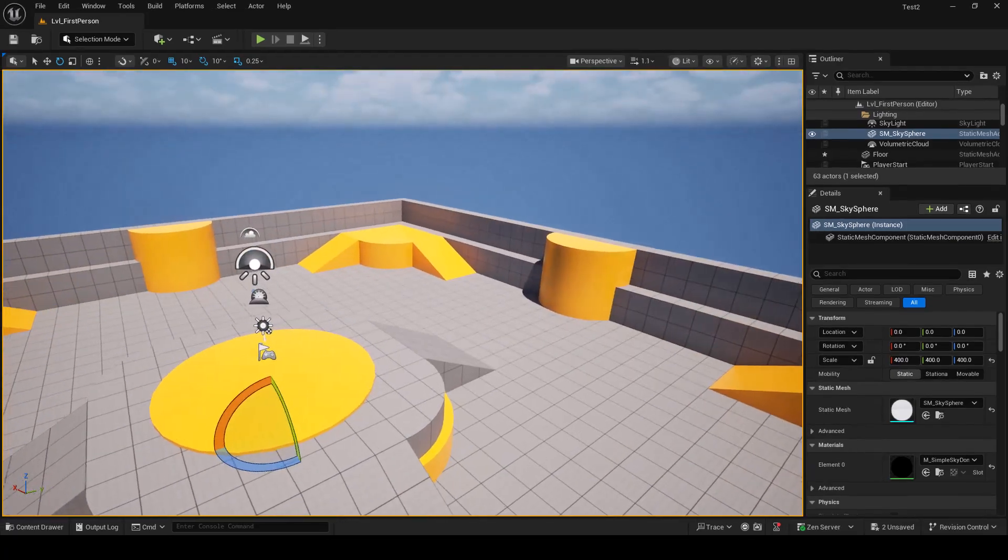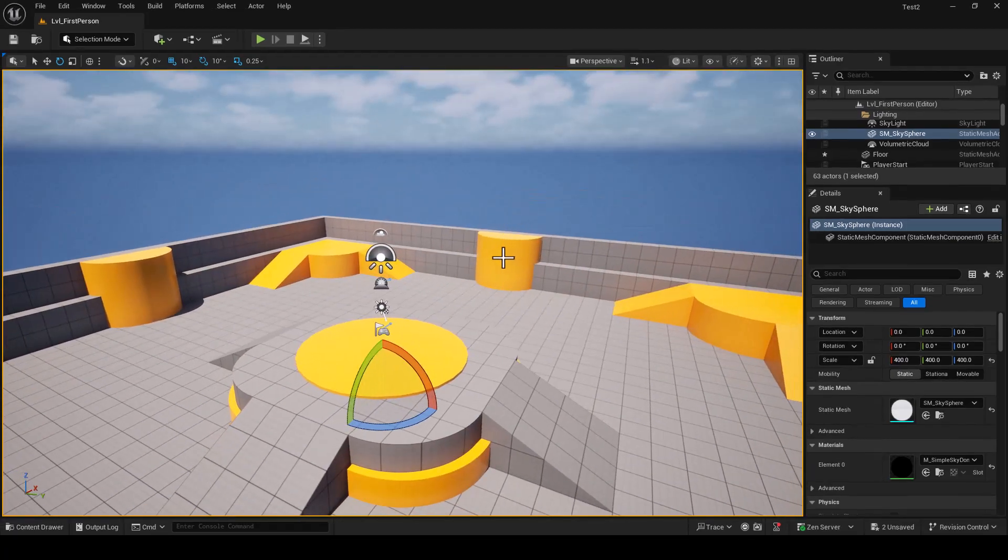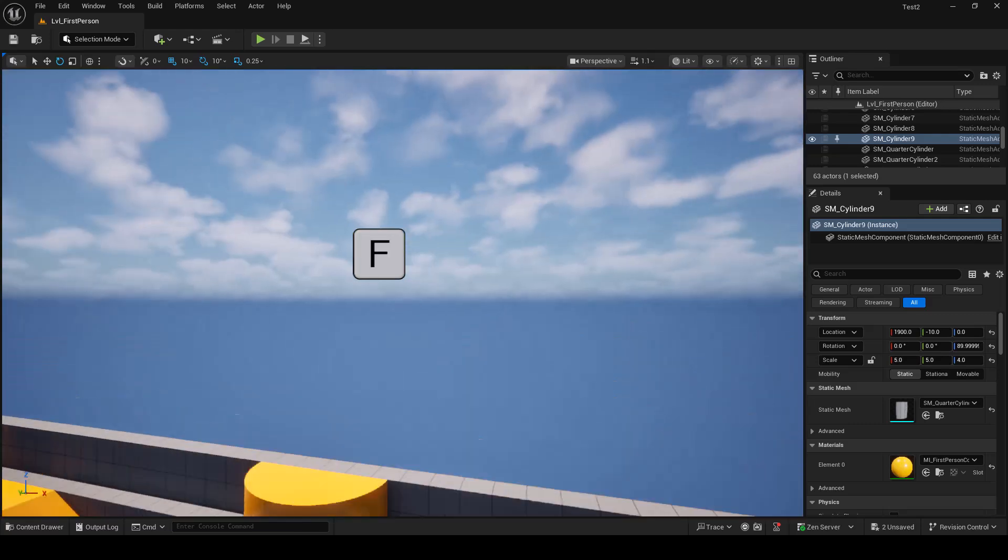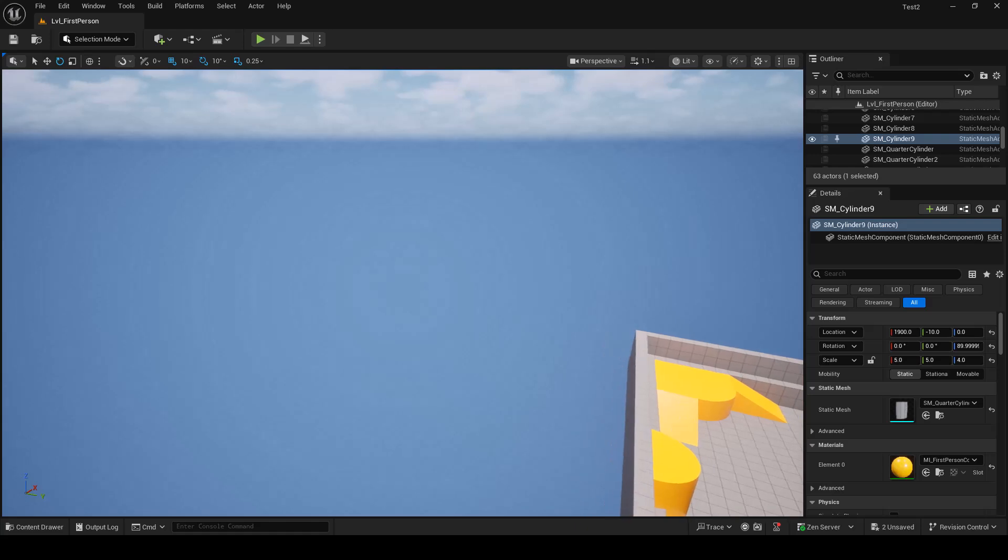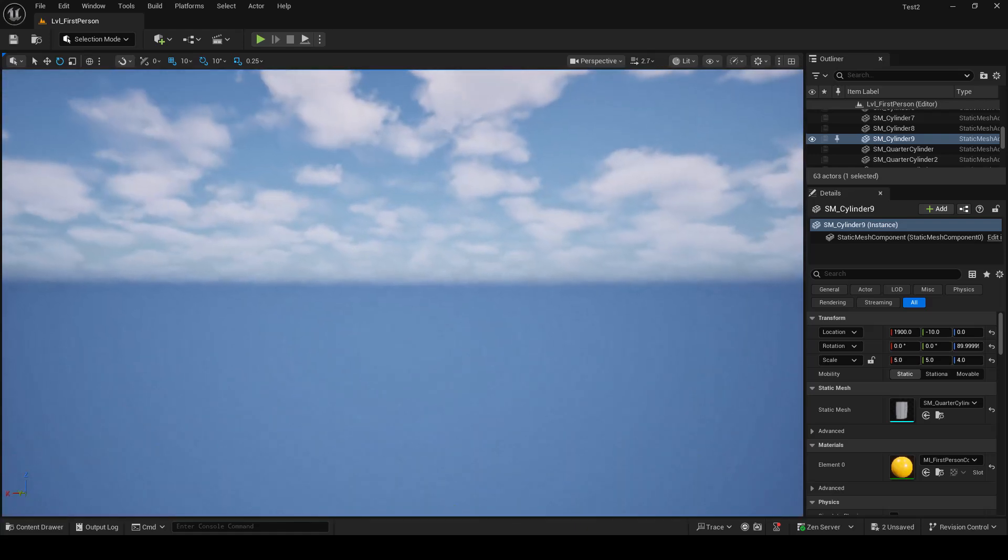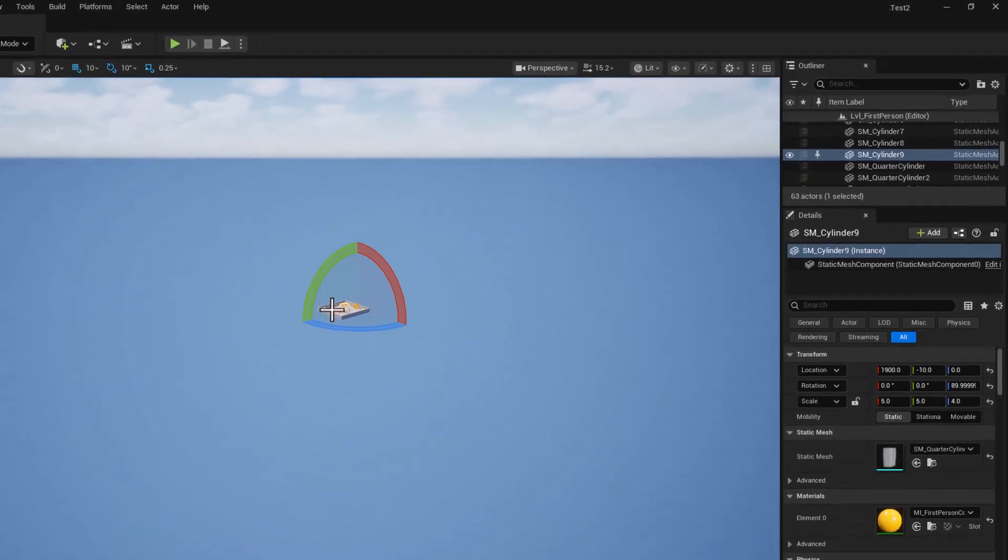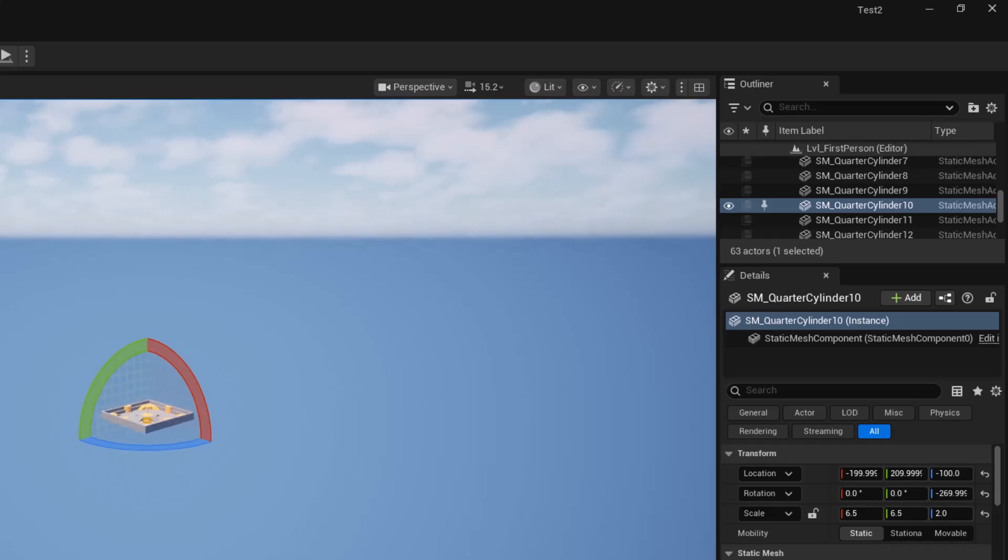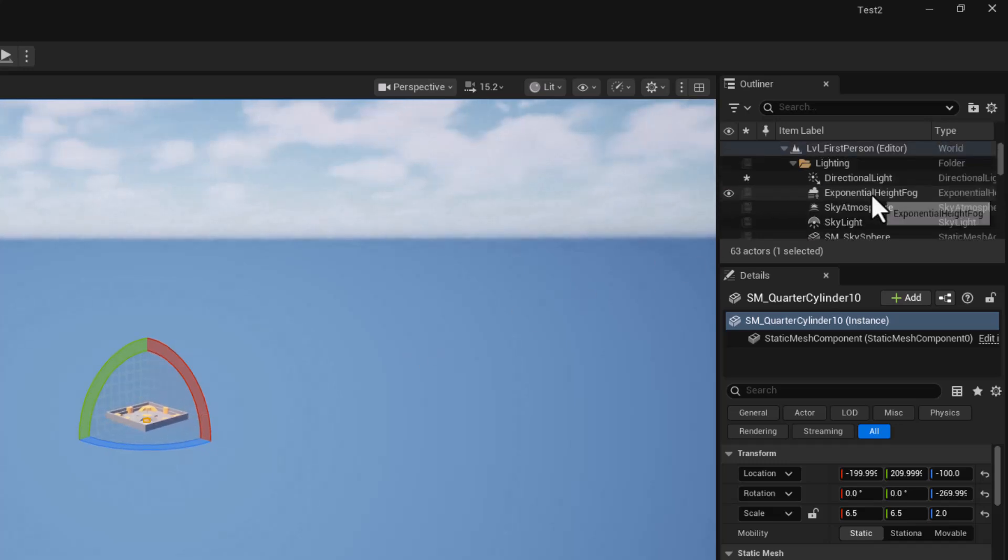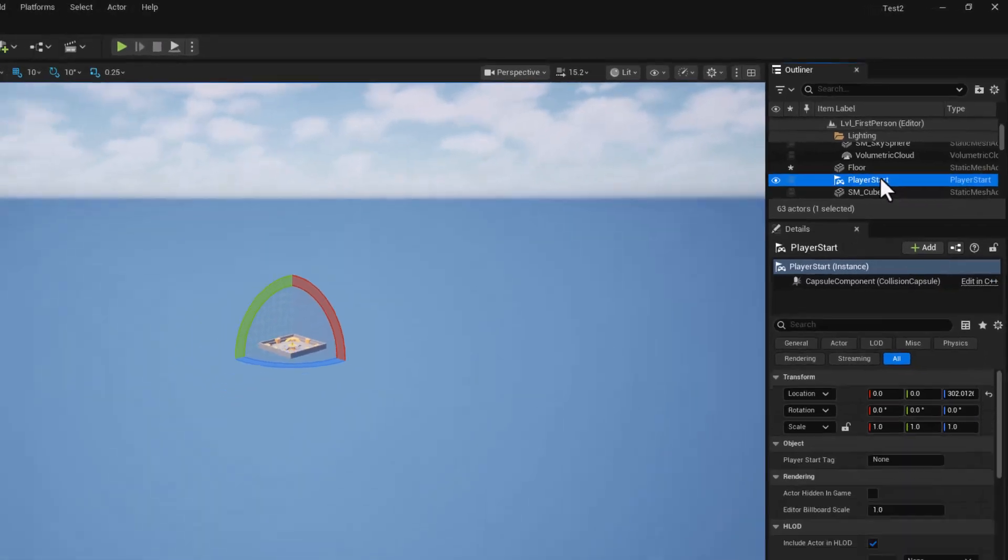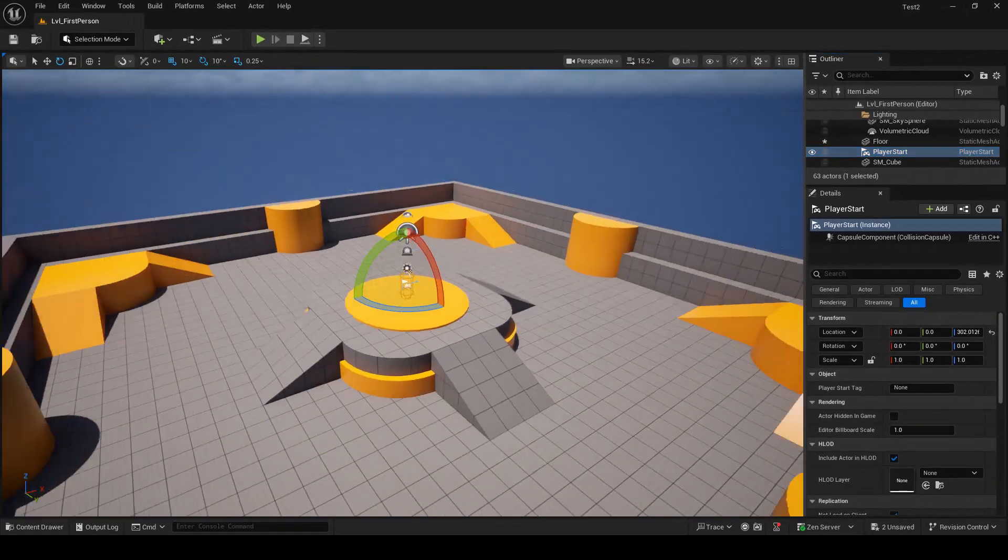The next very useful thing is if you select any object in your level, just click it and press F. It will go to that object. So no matter where you are, just press F and it will move there. This usually happens if you go very far from your level, and instead of going up and down and zooming in and out, just select any object here. I like to select my player start and click F to go to the player start.